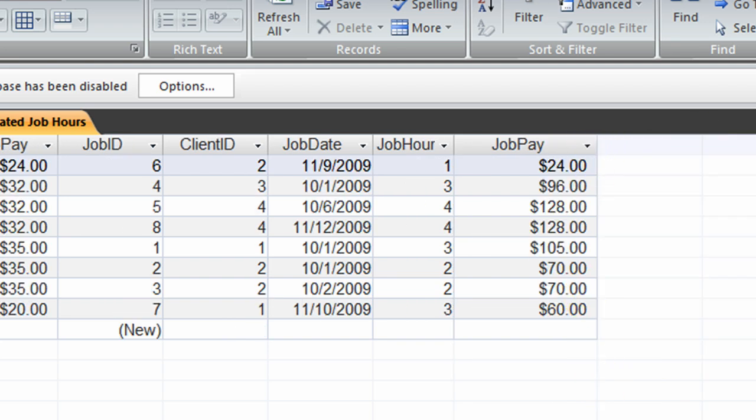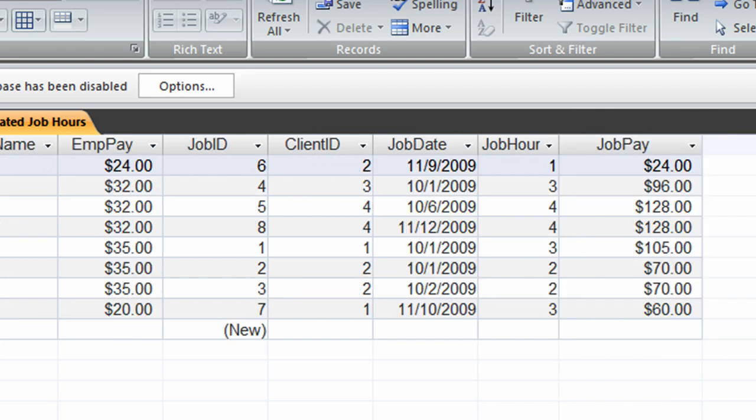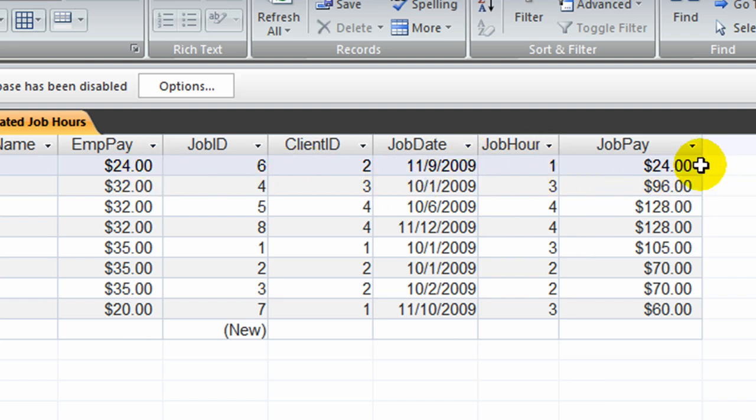There we go. This looks a little bit better. So for a particular employee that only worked one hour and their pay rate was $24, $24 was their job pay. $32 an hour employee working three hours, $96 and so forth.